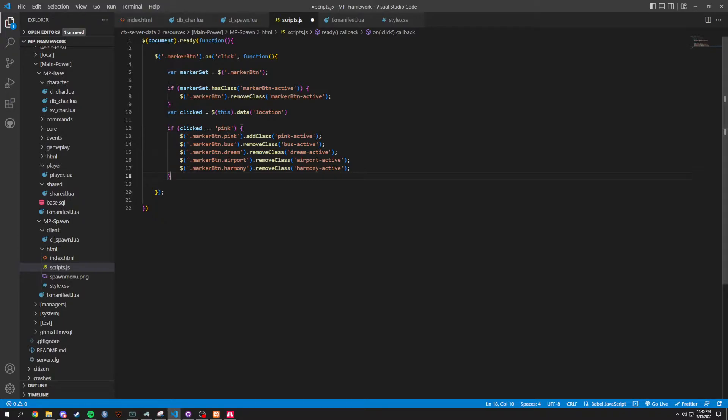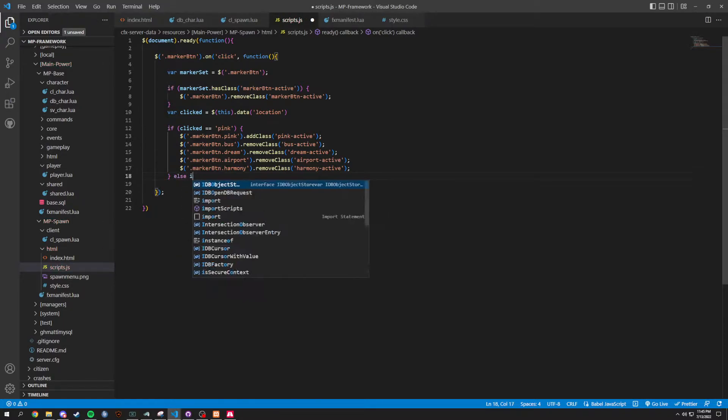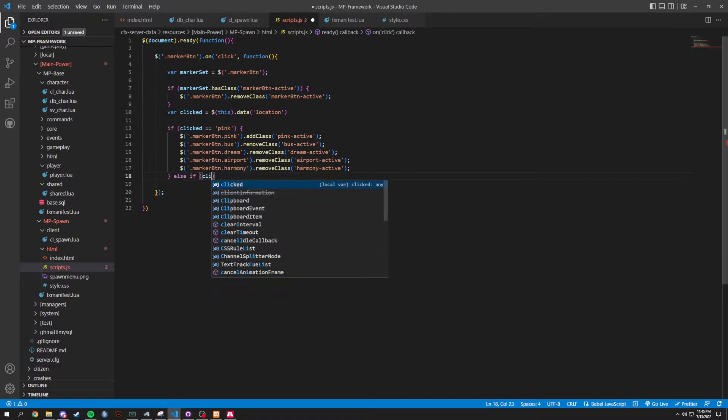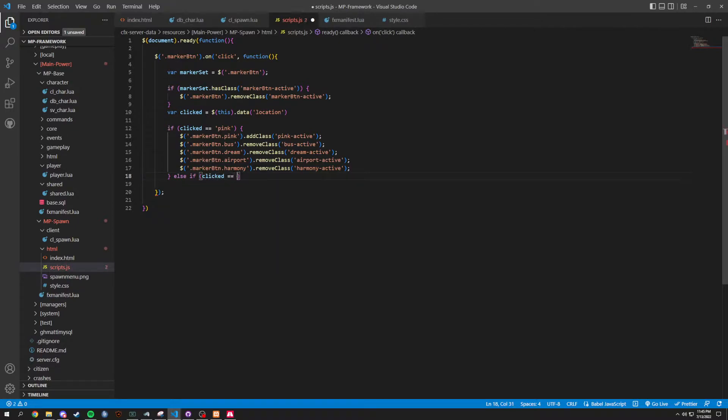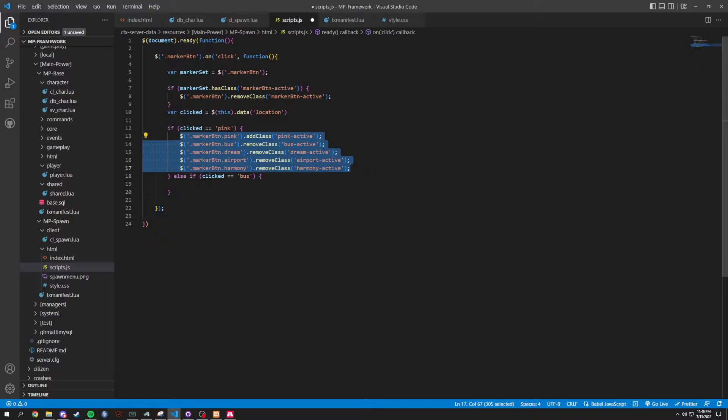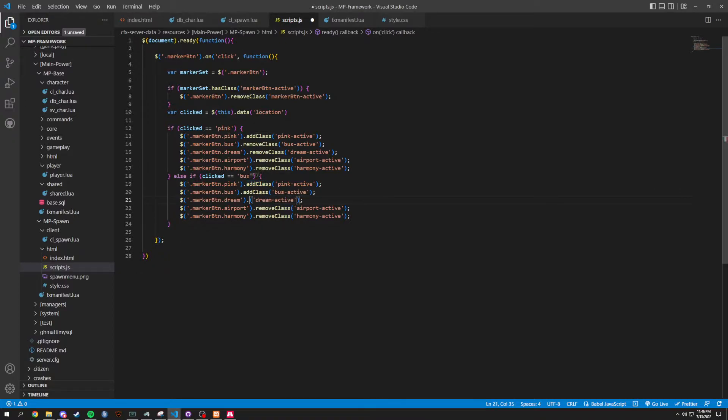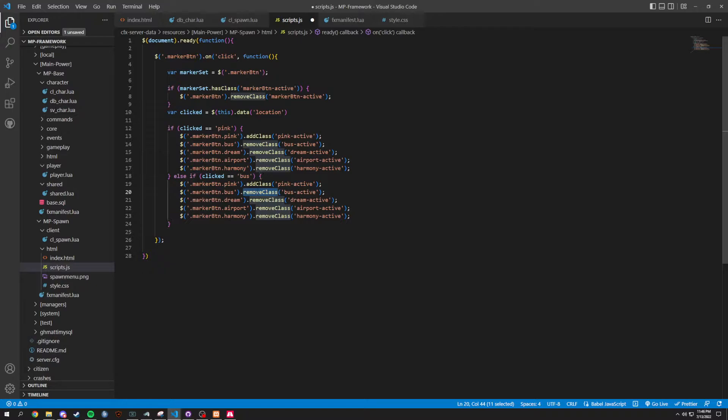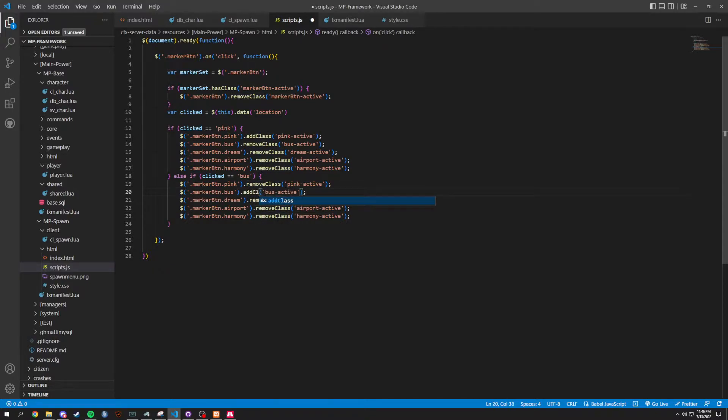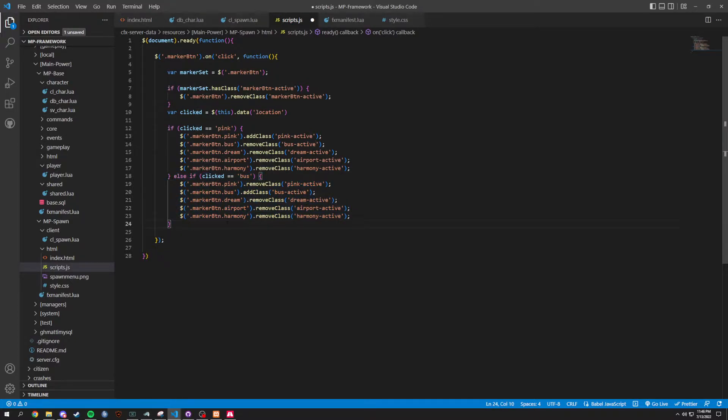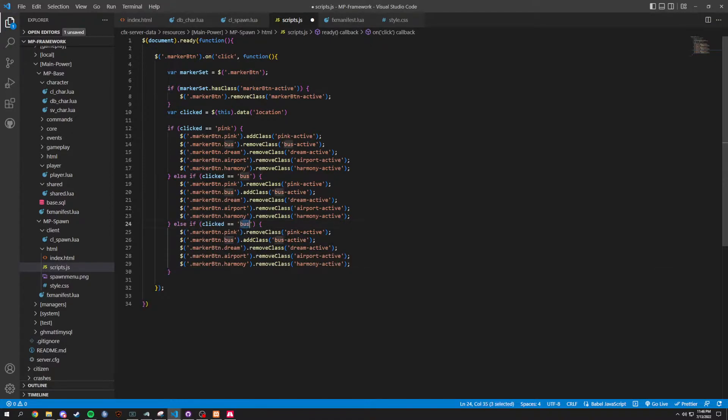And now, basically, we're going to do an else if. Clicked equal equals to, let's say, let's just go down the list. So, let's do bus. And then we'll do this. We'll basically copy and paste all this in here. I guess we could just do this. Let's just remove this class. And then we just do add class right here. Make it a lot easier for us. You could just add it to the top if you wanted to. Not really needed.